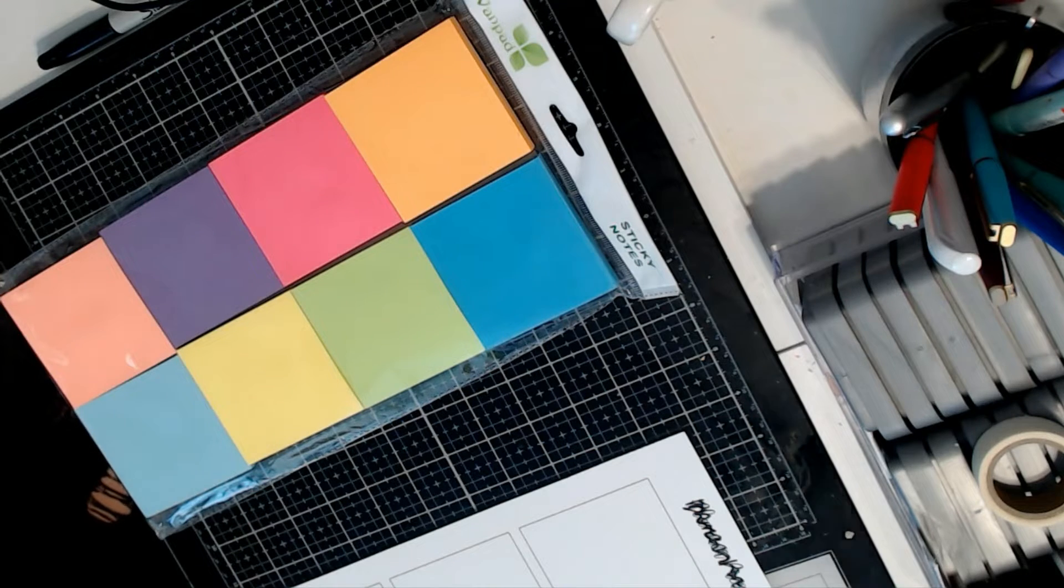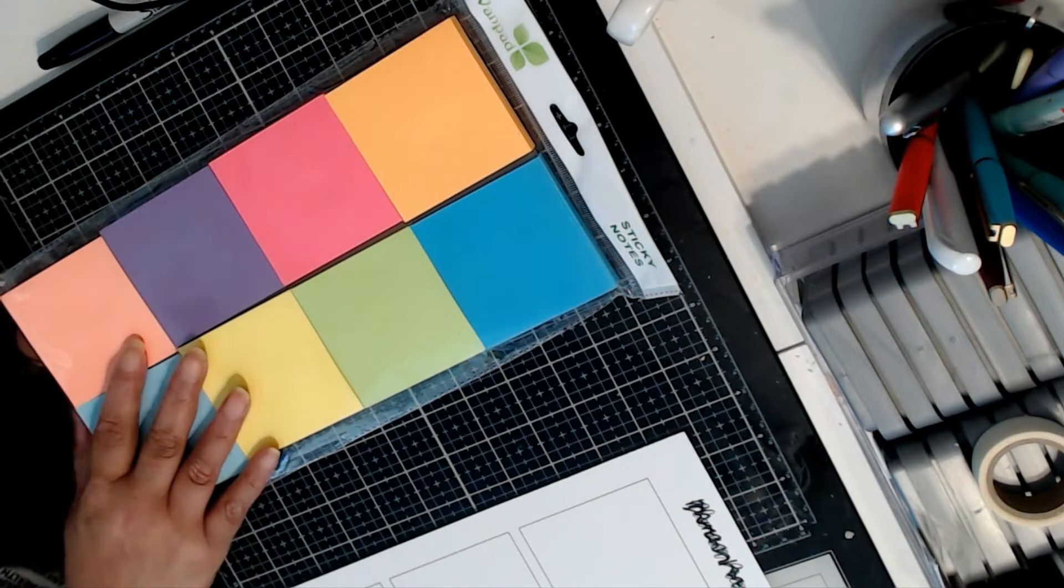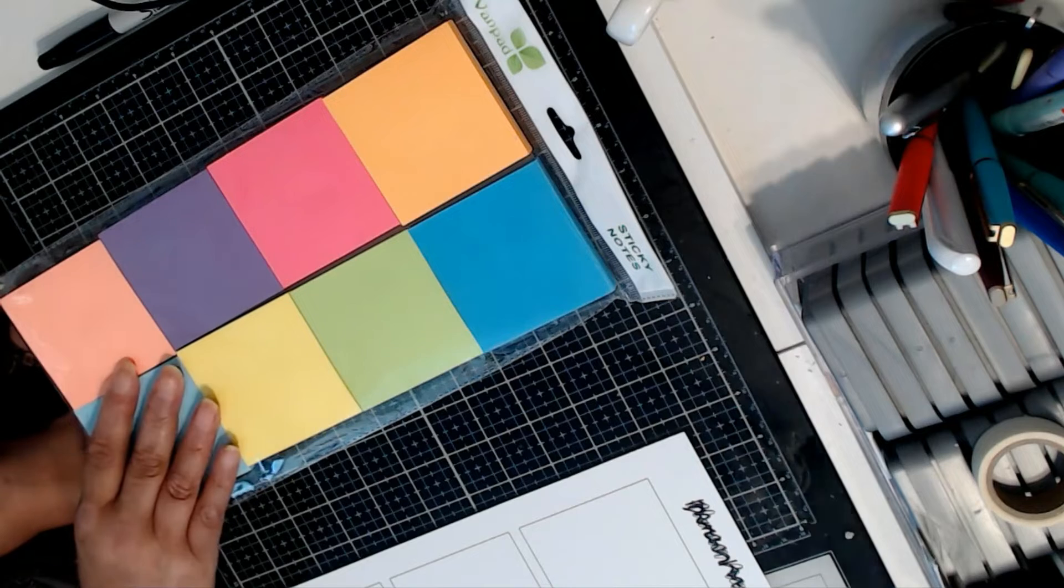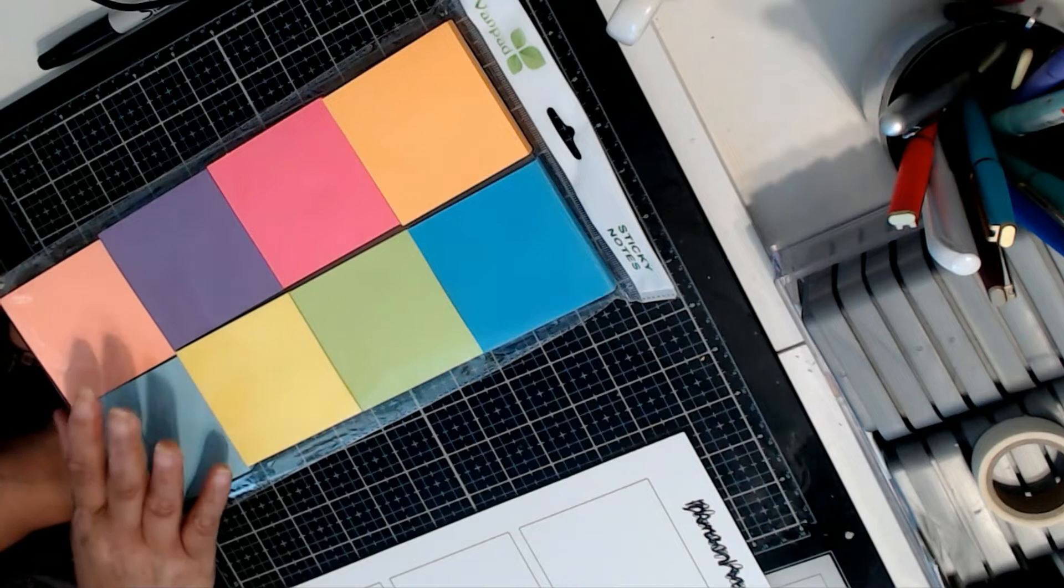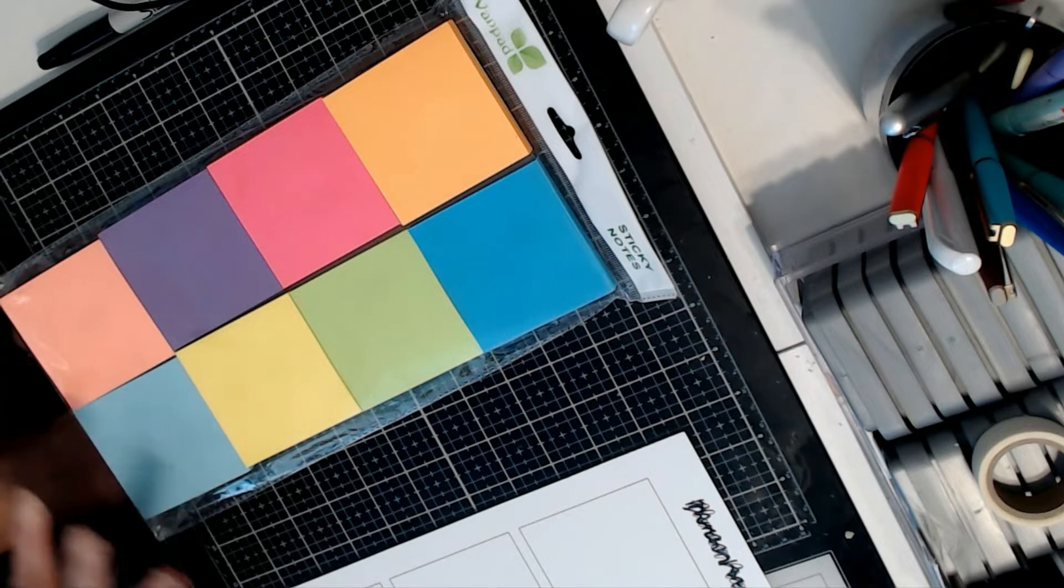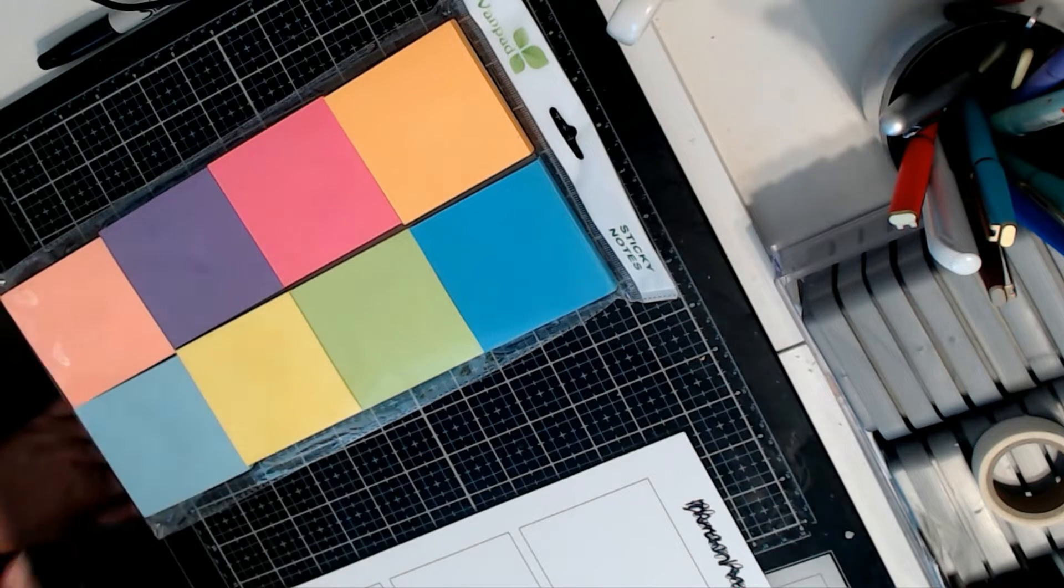Today I'm going to spend some time reviewing the Van Pad sticky notes. I purchased these sticky notes for one reason, and that was to use in my planner.